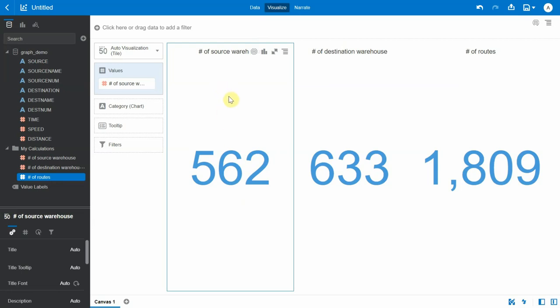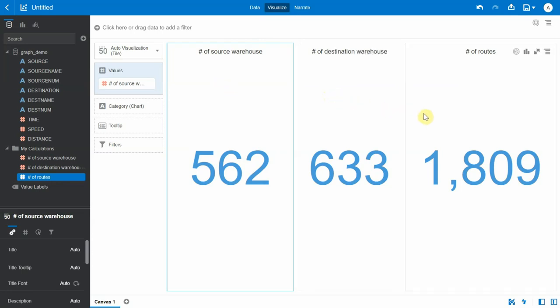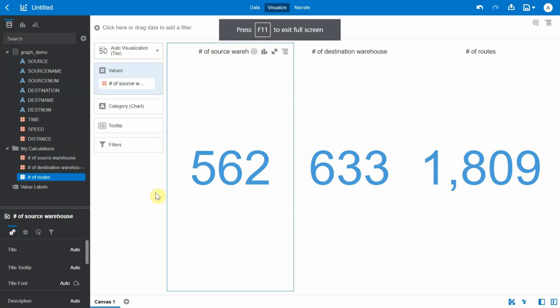There are a total of 562 unique source warehouses, a total of 633 unique destination warehouses, and a total of 1809 routes between those various warehouses. The first thing that I would like to do is to view this graph in a visualization.